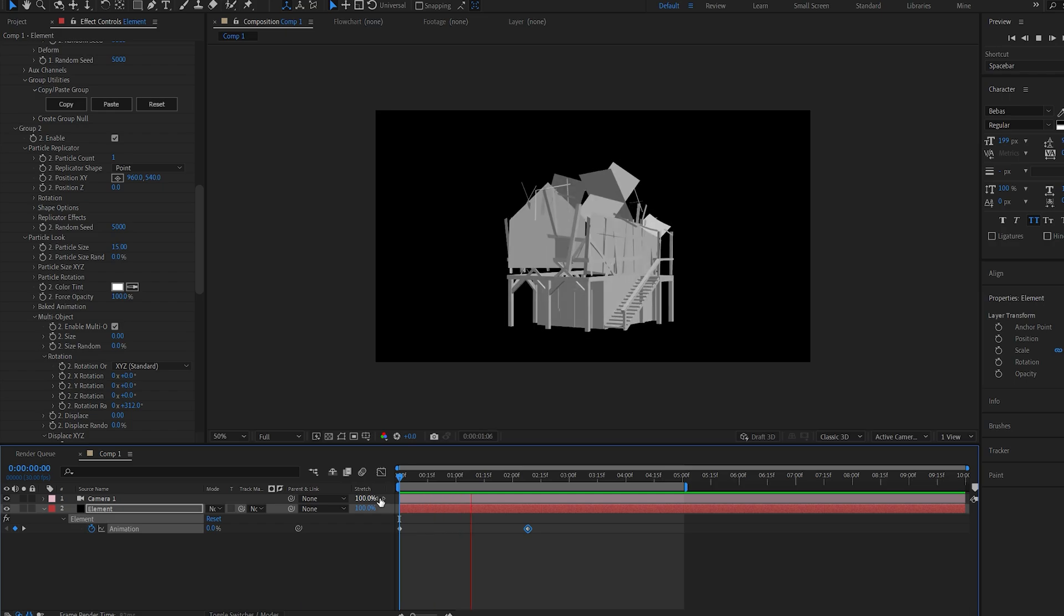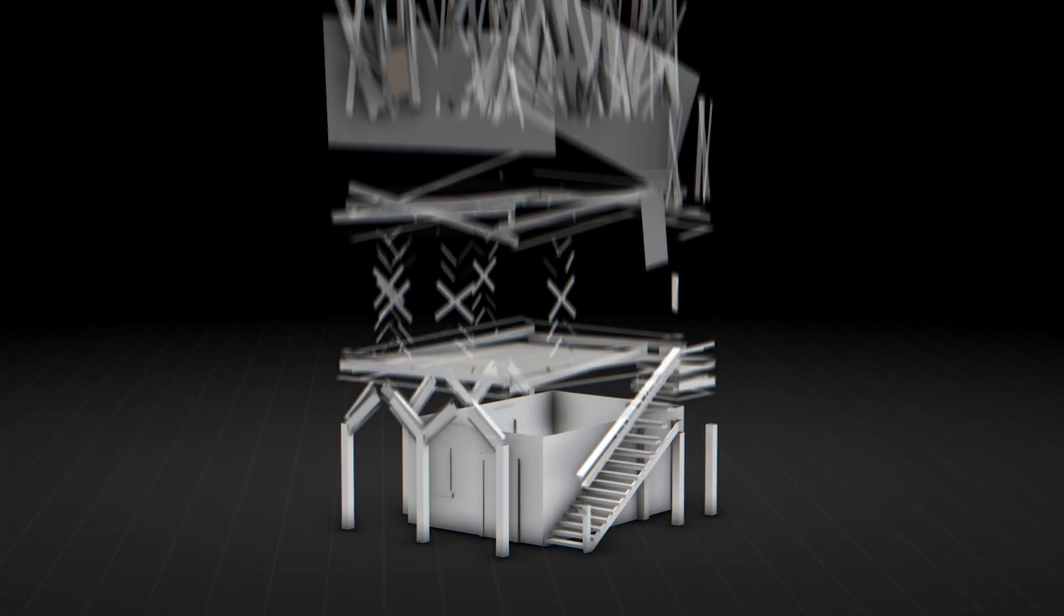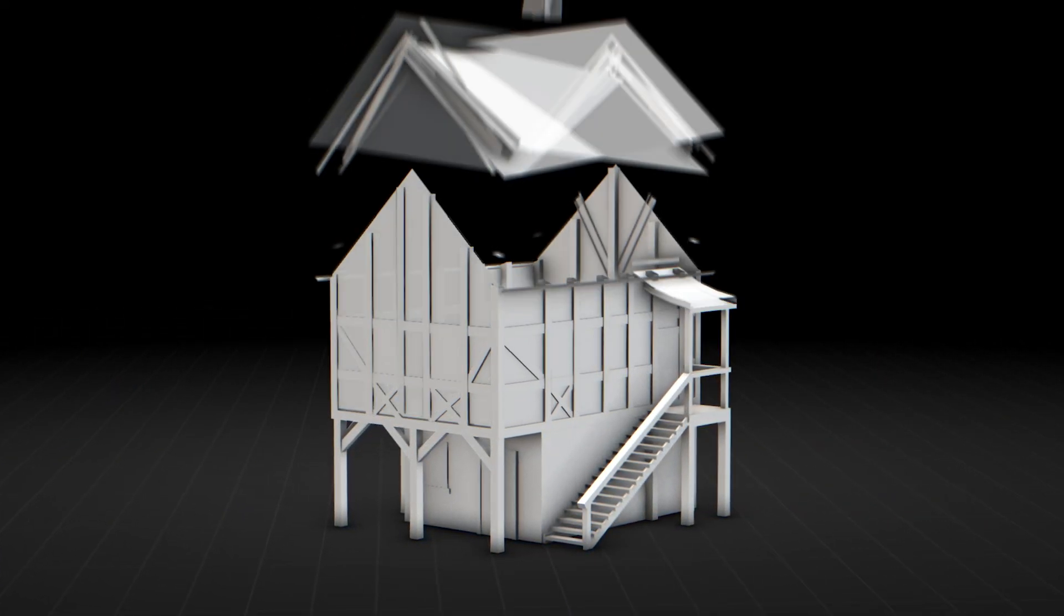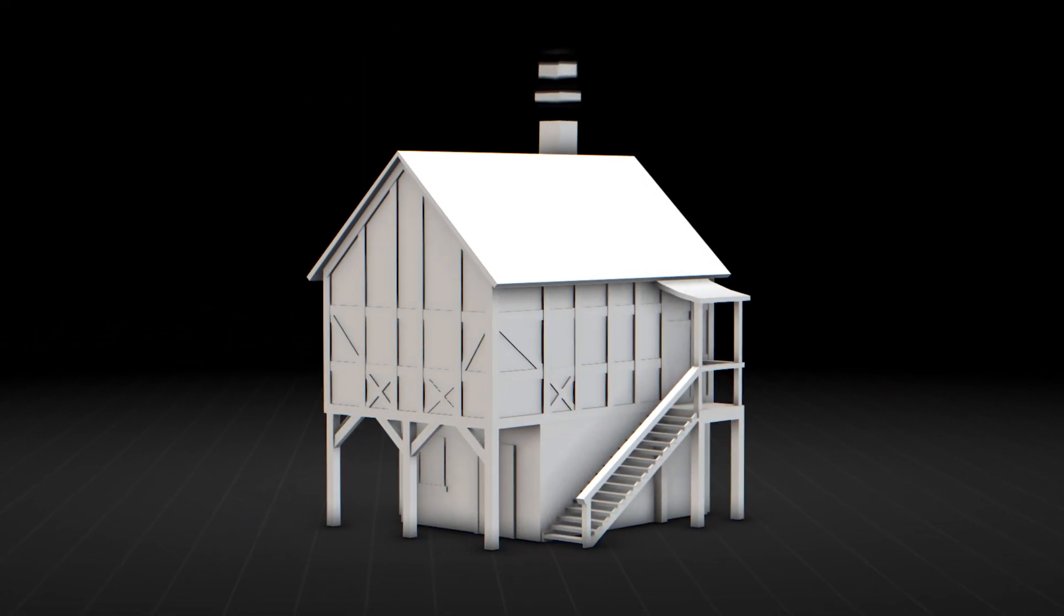This is how you can create a build-up animation in After Effects, quick and simple. I hope you found this useful. Thanks for watching, and I'll see you in the next one.